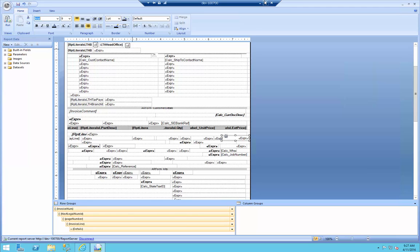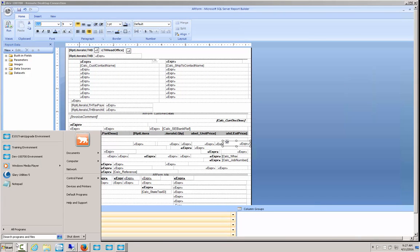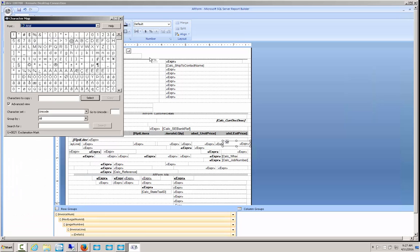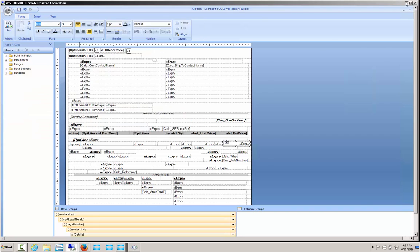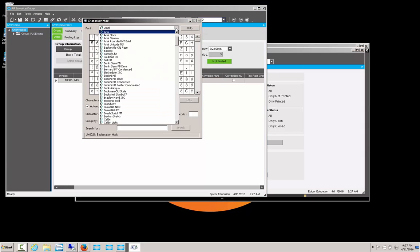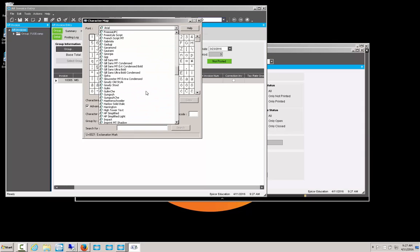For this, we'll go to our local computer, and we'll have to open up the character map. Once inside of the character map, we can look at all of our different fonts that we have available. So, I'll go down to my Impact font.